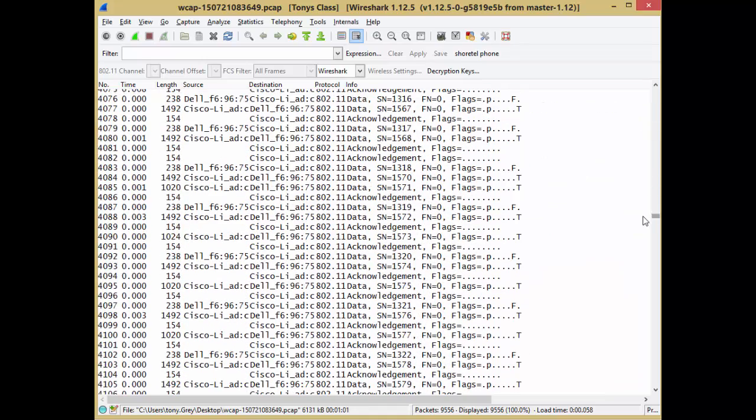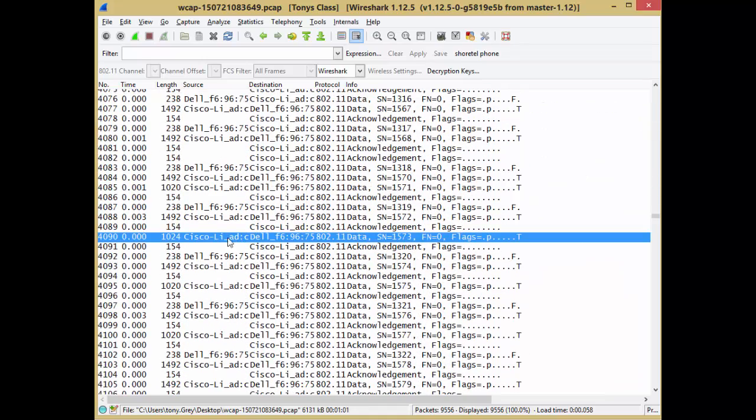So if I scroll around a little bit, you'll see big packets here, but again, I don't see TCP or IP or anything, because it's all encrypted. It hasn't been decrypted yet.